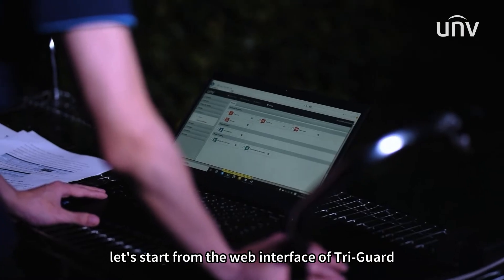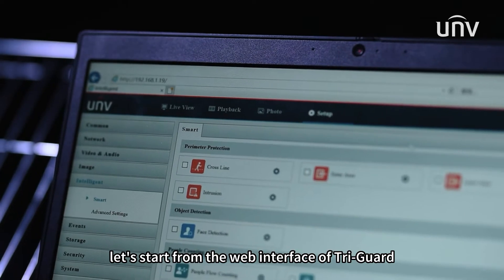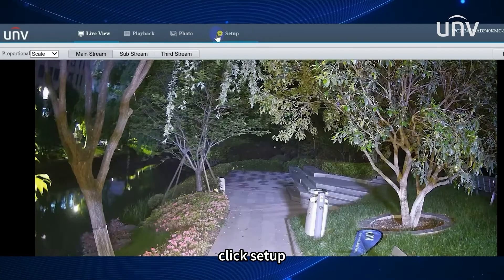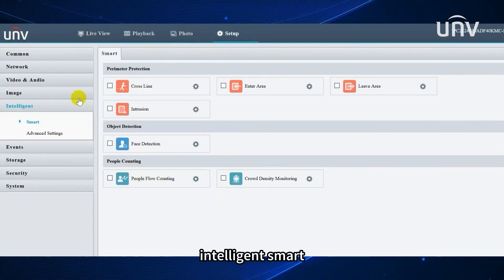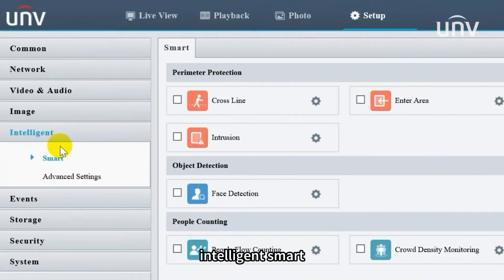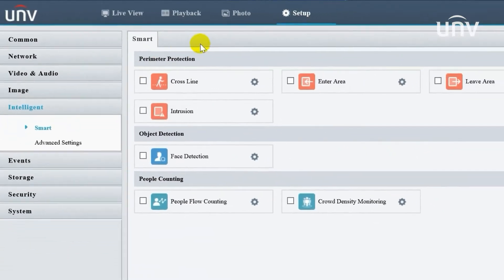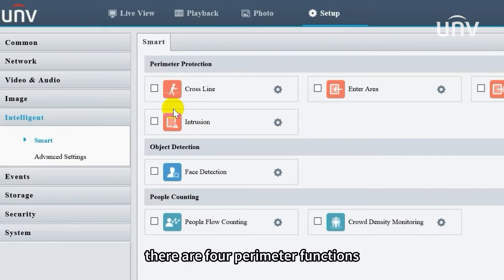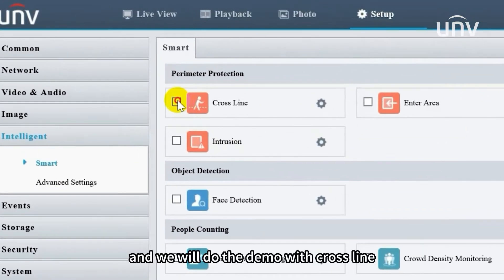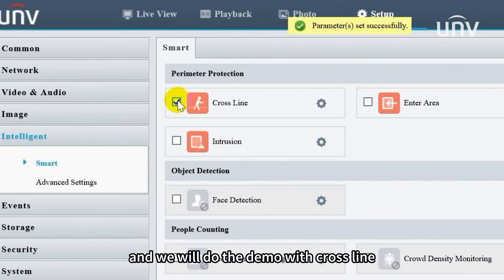Let's start from the web interface of TriGuard. Click Setup, Intelligent, Smart. There are four parameter functions, and we will do the demo with Crossline.